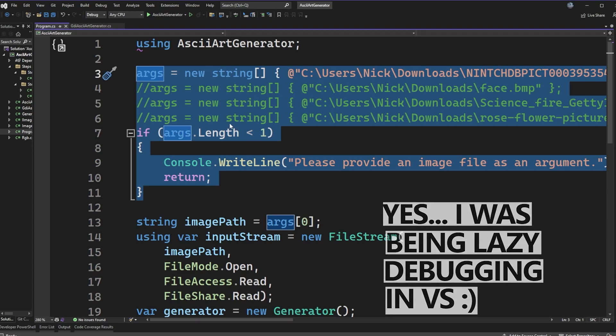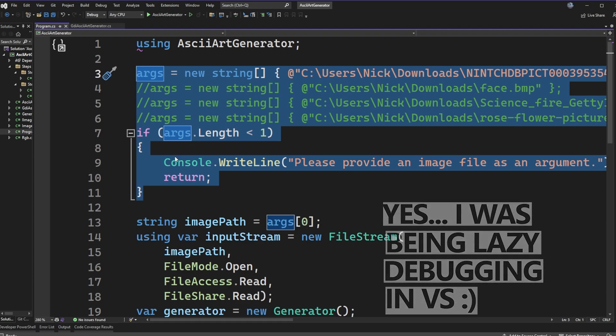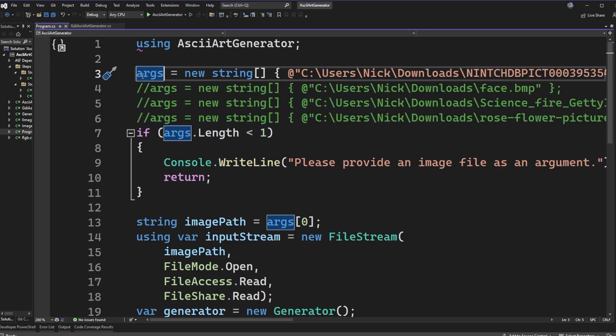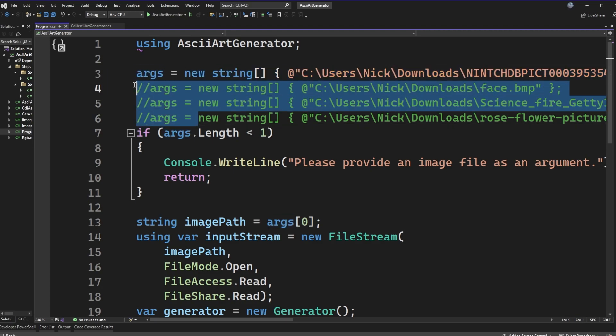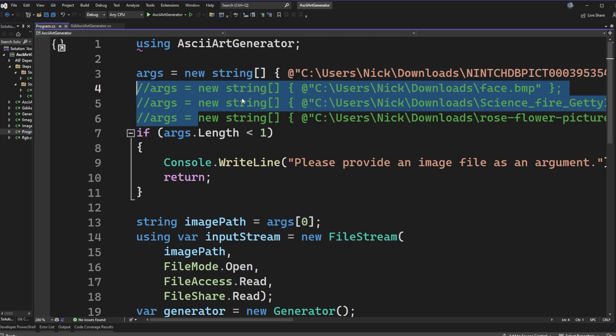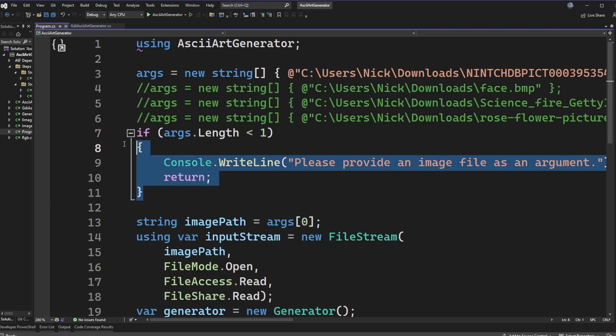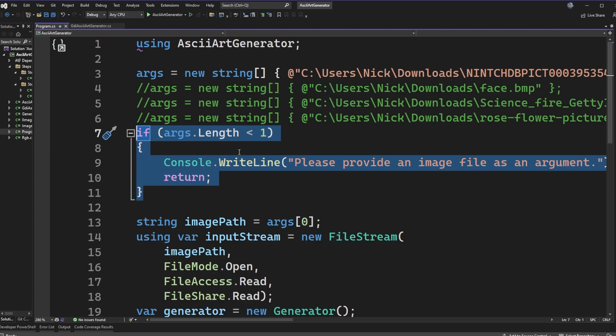When we think about an ASCII art generator, we're going to need some source image. I have from line three till 11 some file paths. Instead of passing in arguments, I'm actually just directly assigning it because I was being lazy. This is just a quick check that on the command line, you would need to pass in one path to a file.